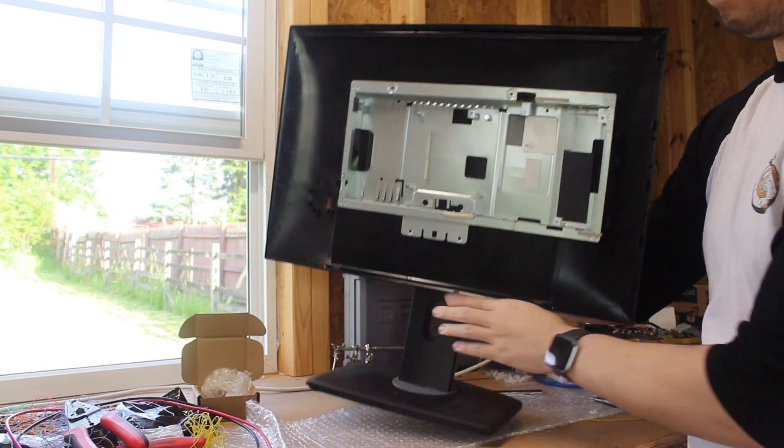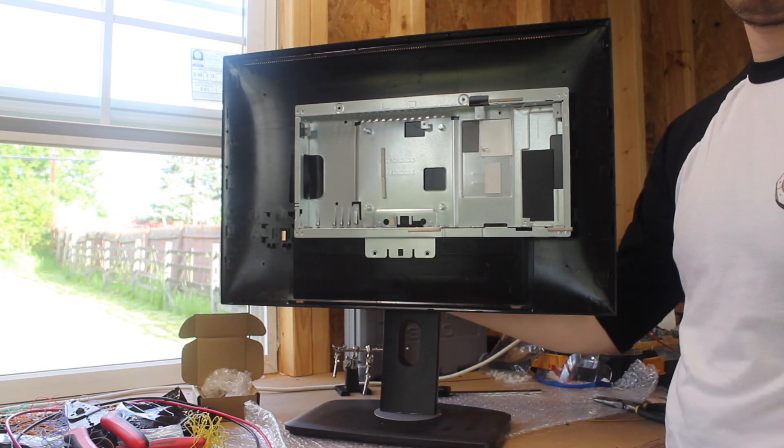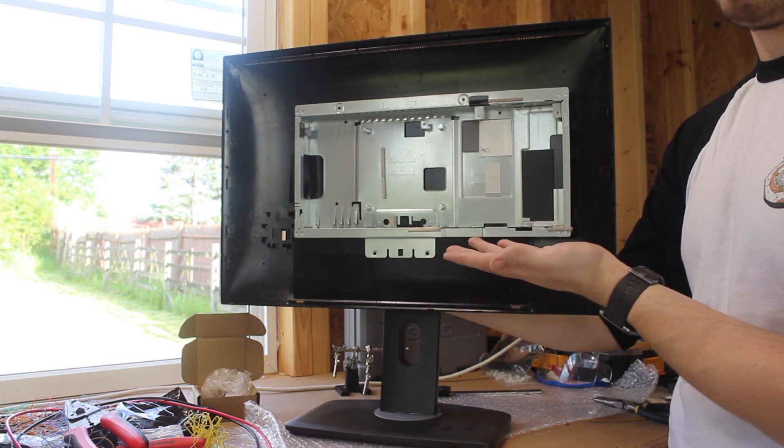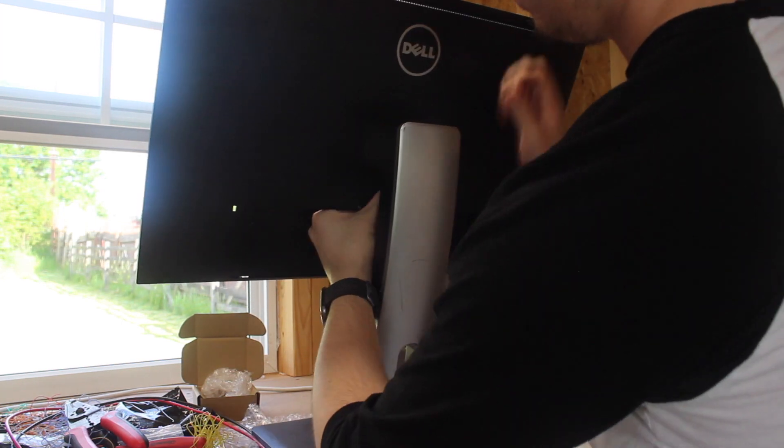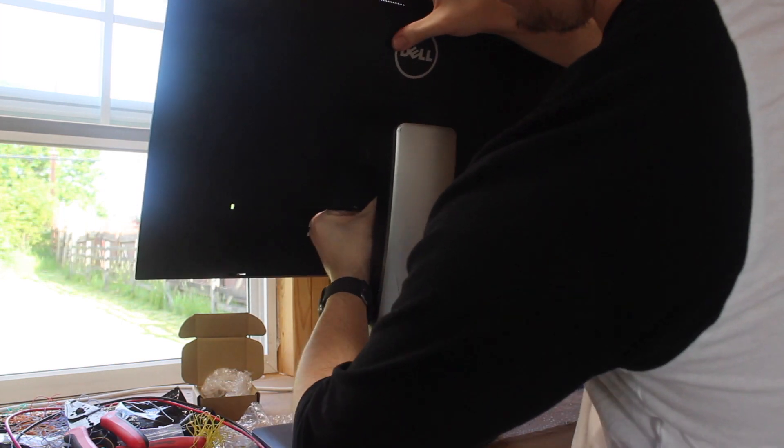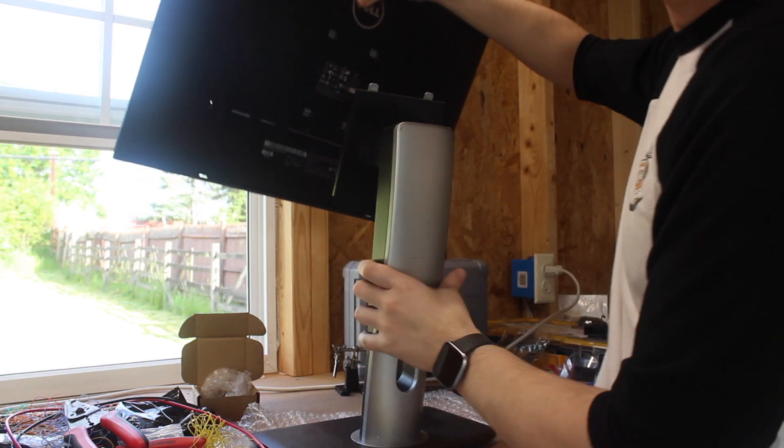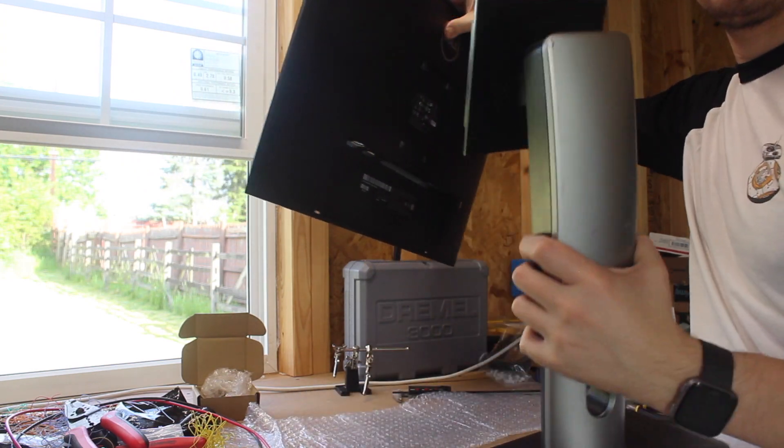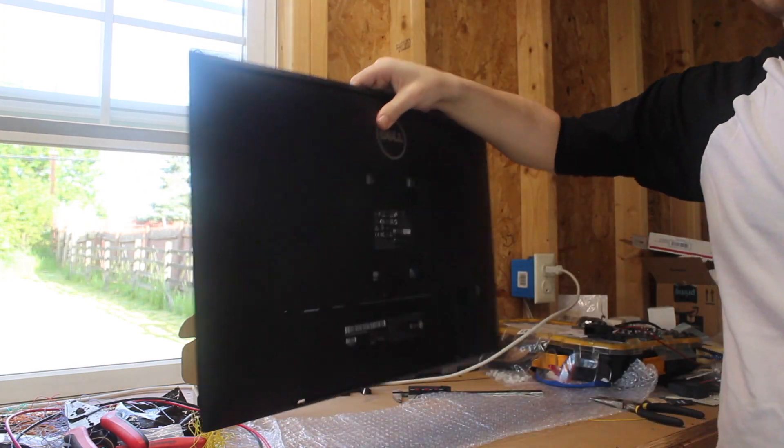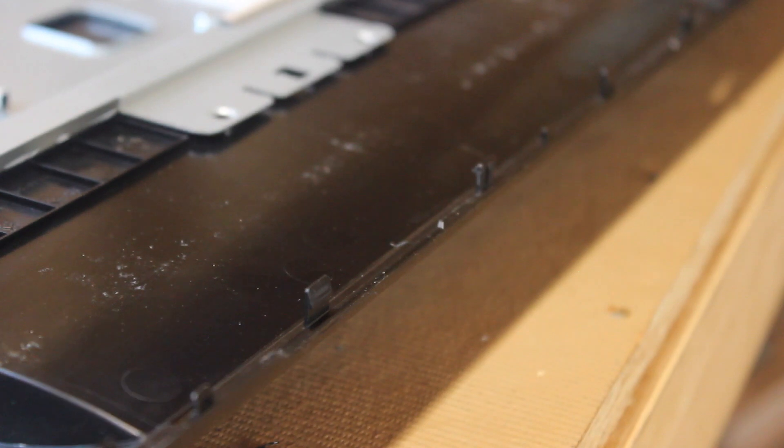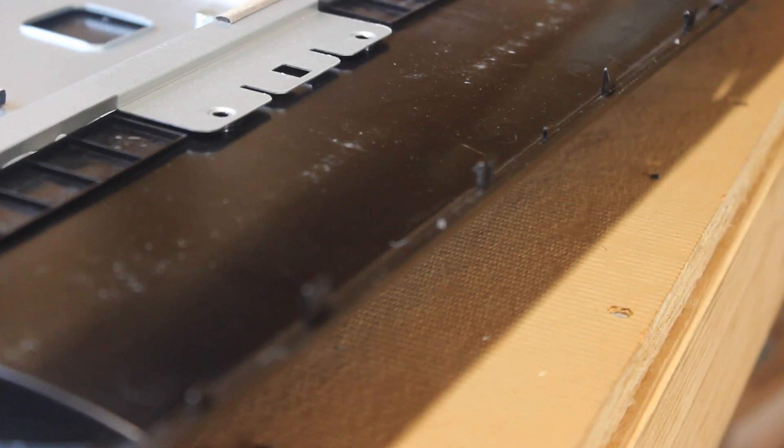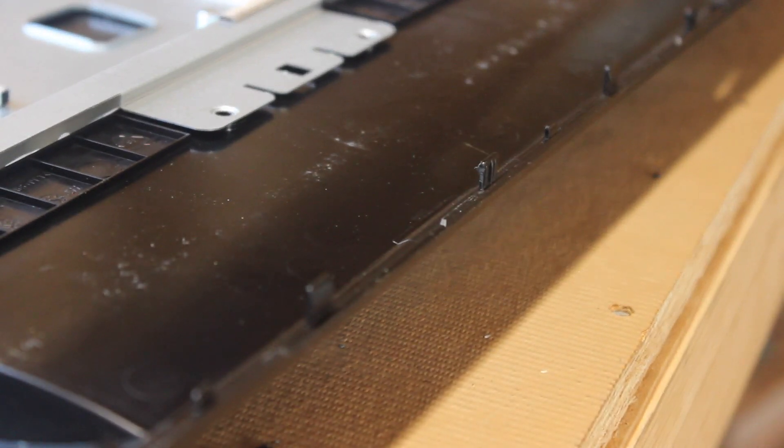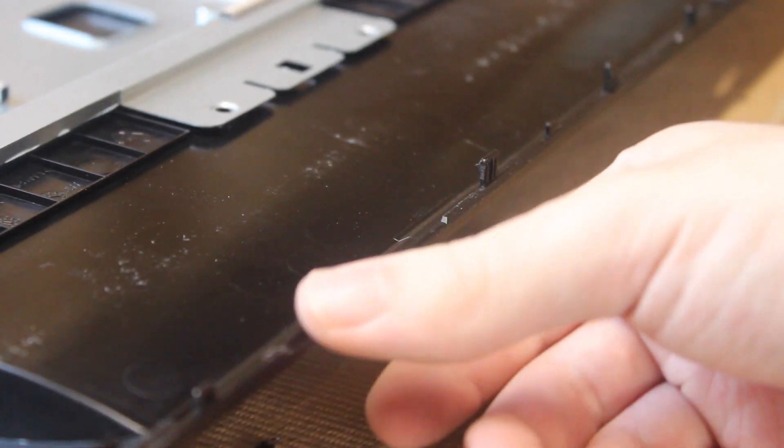First step was getting the stand off, which was actually jammed and stuck on my unit. But after a bunch of prying, I got it separated. This was the hard part. I couldn't see any screws holding the casing together, so I was hoping it was using plastic clips. After a ton of prying and finagling, I got the back panel off, revealing the electronics cage attached to the back of the panel.